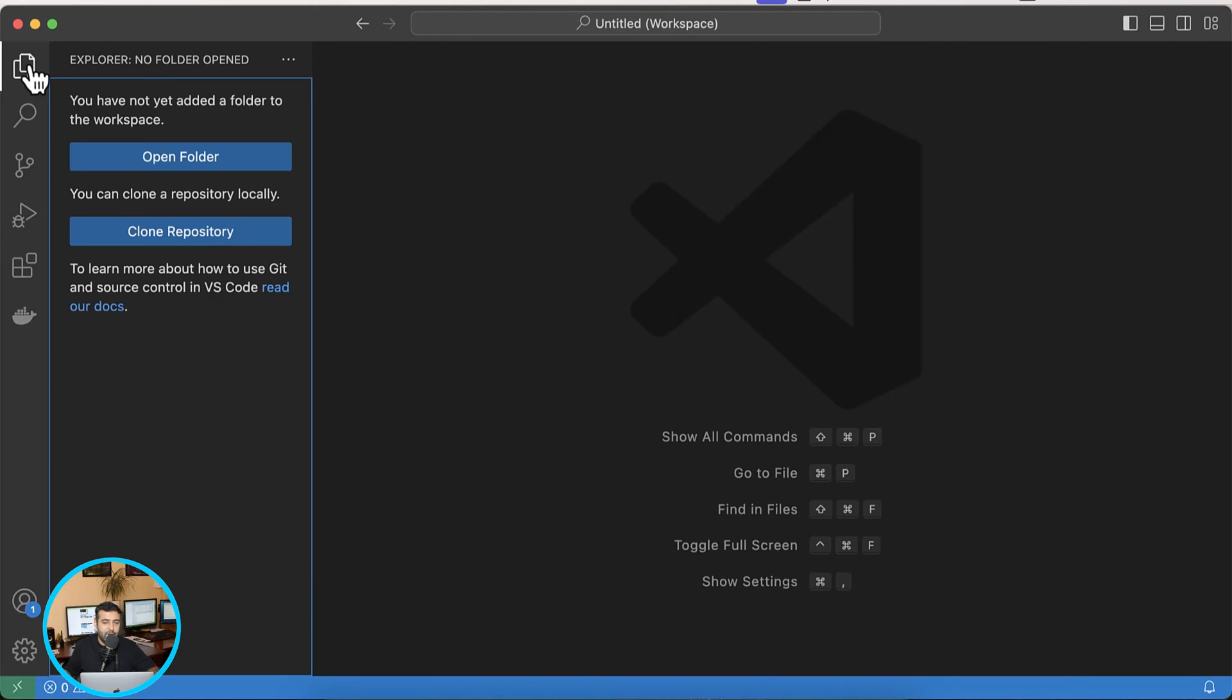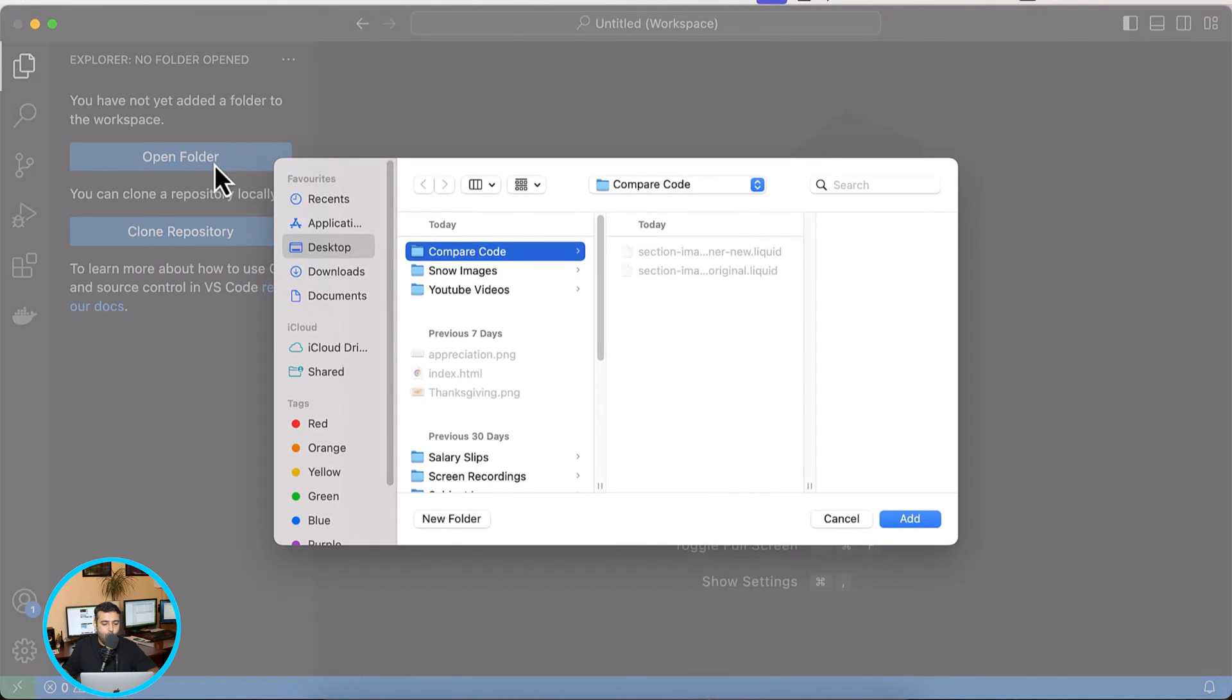And now click on open folder and open the folder where you have these files. So I'm going to click on compare code folder where I have the files and then click on add.